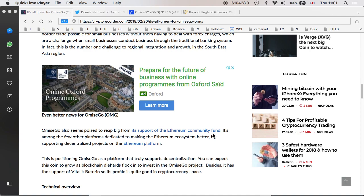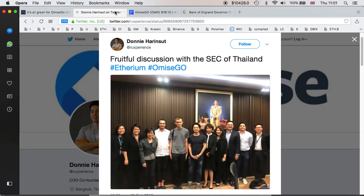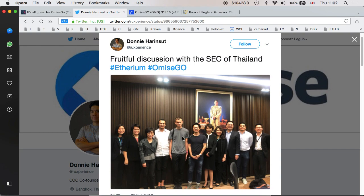And without a doubt, it is nice to have Vitalik Buterin supporting you. And as a matter of fact, recently, well, I think yesterday, there was posted a fruitful discussion with the Security and Exchange Commission of Thailand, Ethereum, and Omisego, and we can see Vitalik Buterin standing very proudly between them. And it's nice to see him supporting Omisego and what Thailand and Omisego have in place. And I'm definitely looking forward to it.